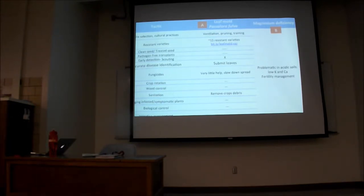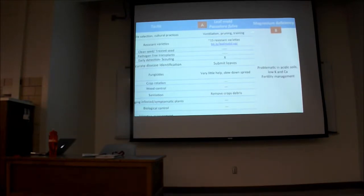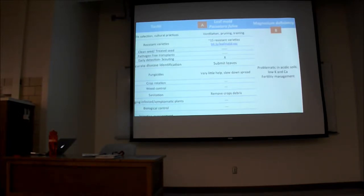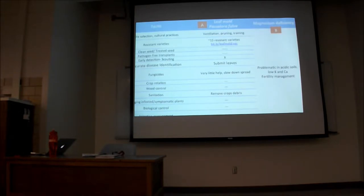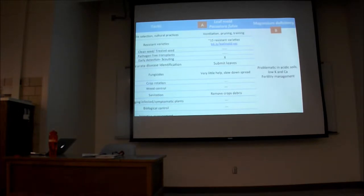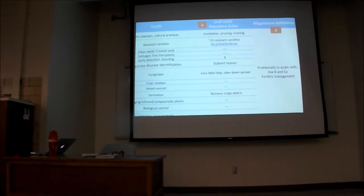My point for growers is: know what your real problem is, because by knowing that you take the best decisions possible and get the most out of your investment in pesticides, labor, and so on. For Case A — leaf mold — what can you do? First, resistant varieties: there are really good tomato resistant varieties bred with good genes for this pathogen. If you go with a market variety that isn't resistant, you can do a lot with ventilation, pruning, training, and maybe some fungicides, but this disease in a high tunnel really picks up.